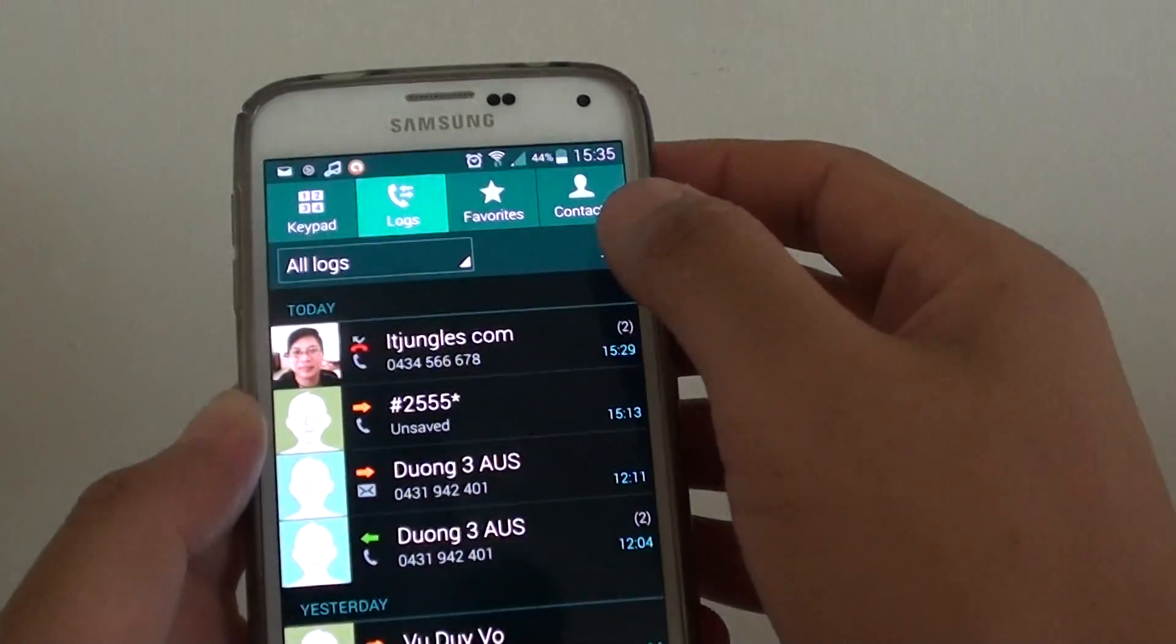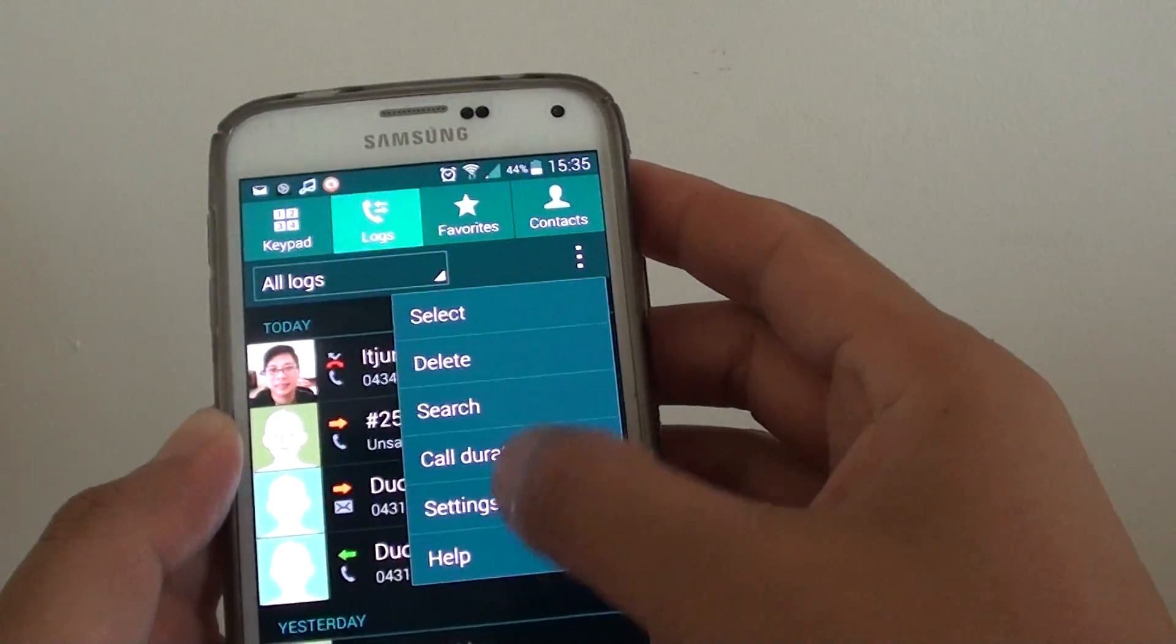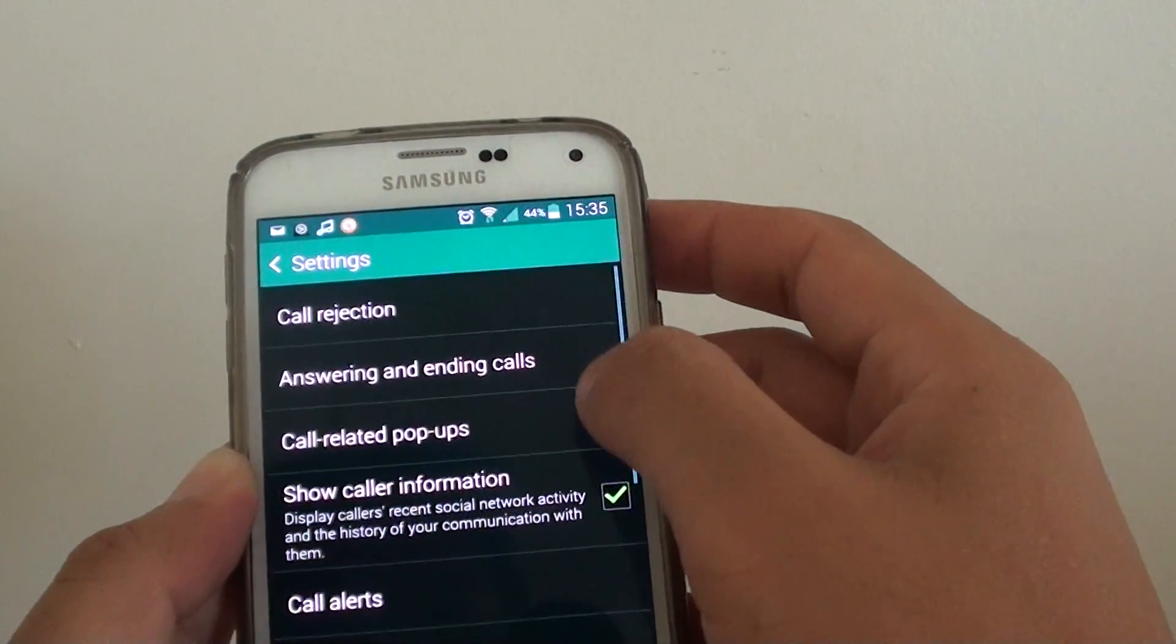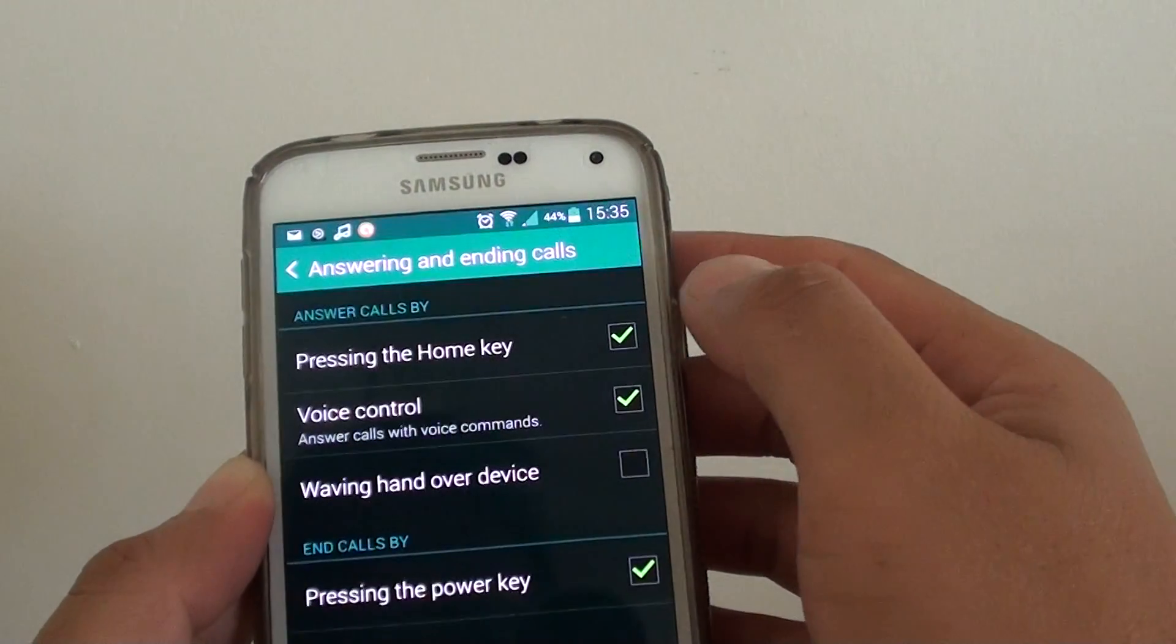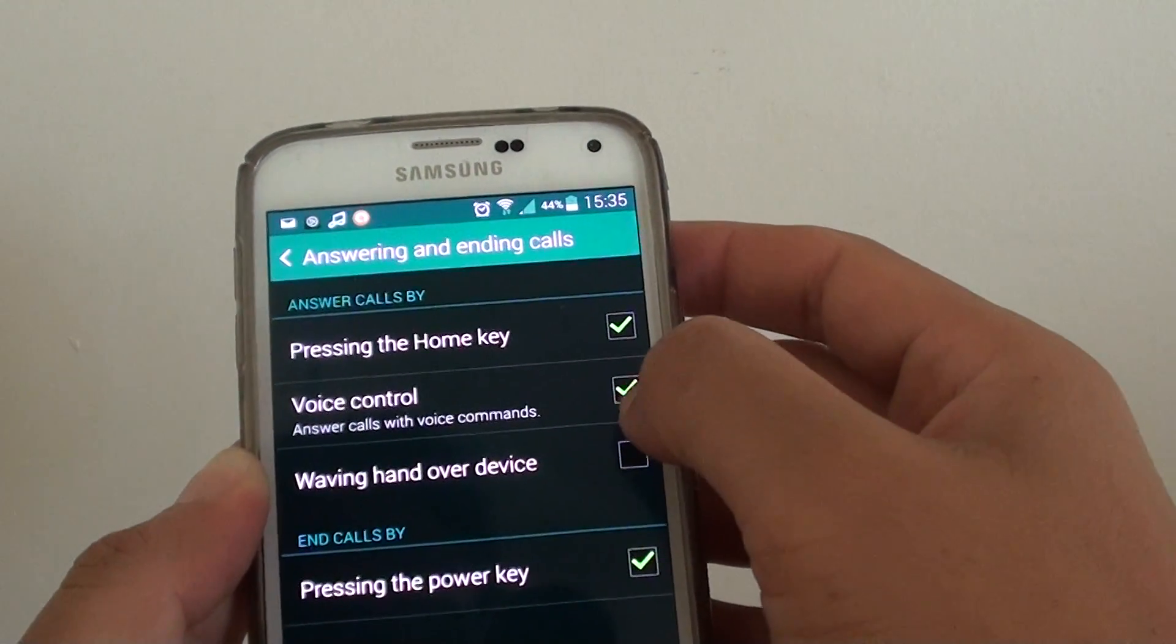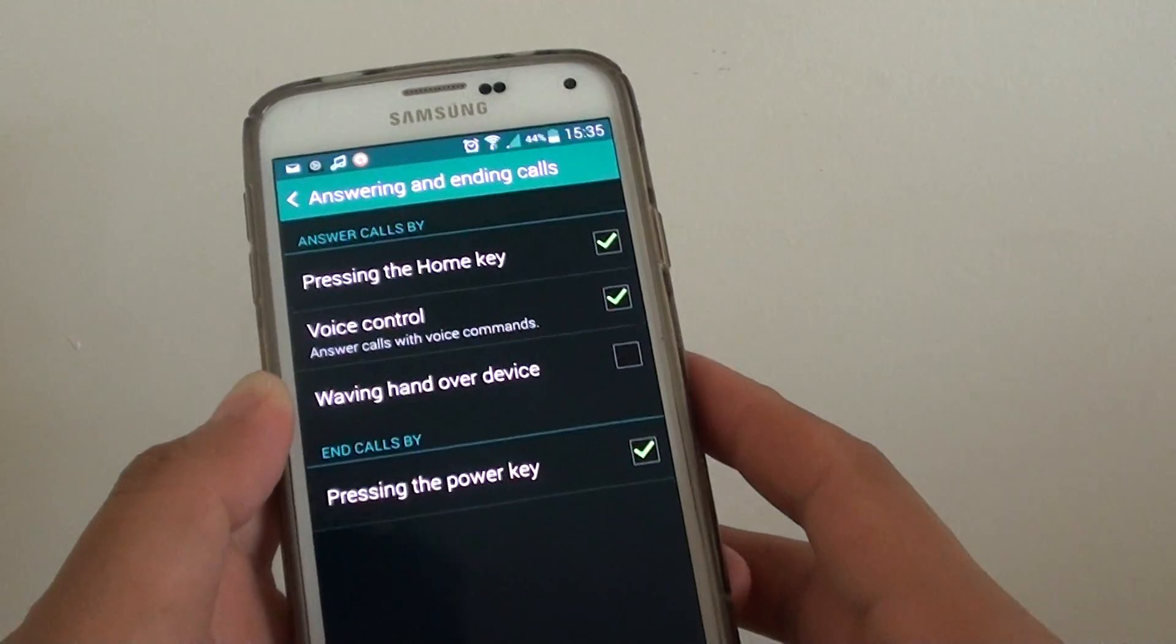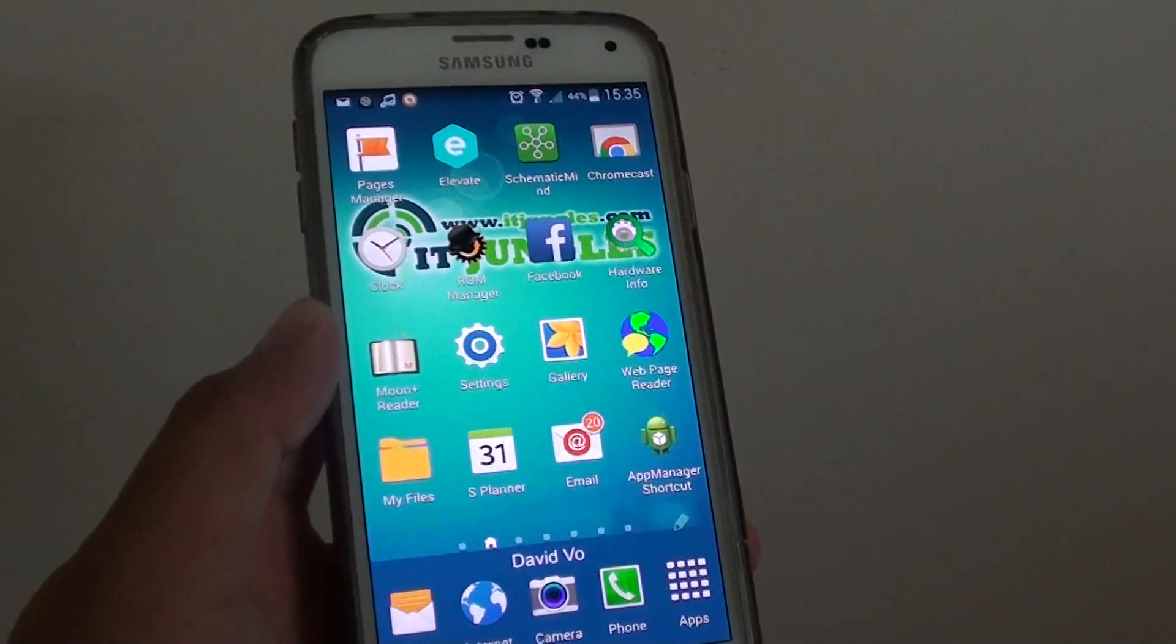Go to phone, tap the menu key, go to settings, tap on calls, and then tap on answering and ending calls. Make sure voice control is checked to have this feature work. I'm just going to test it out and see if it works.